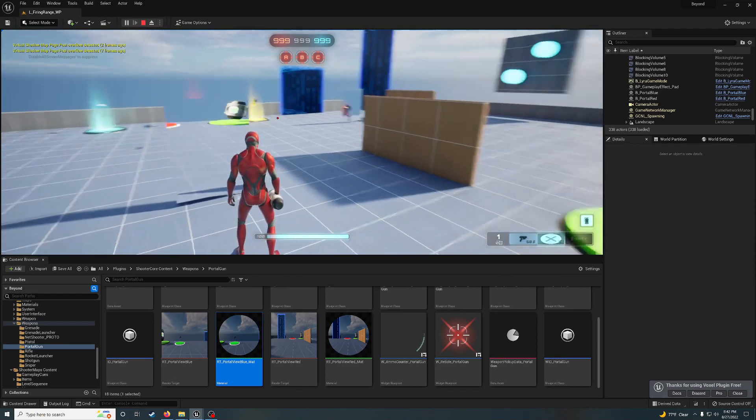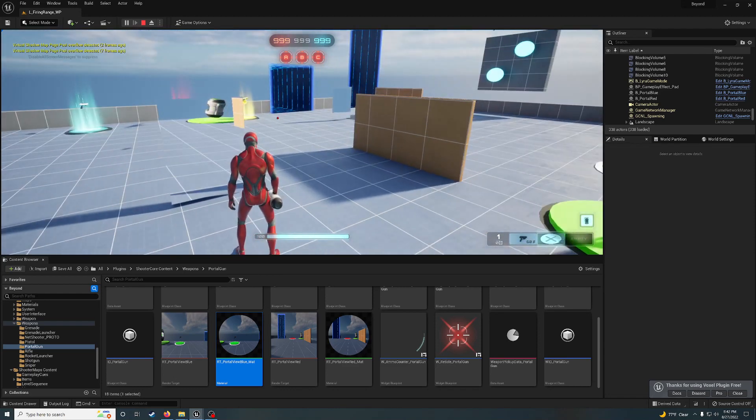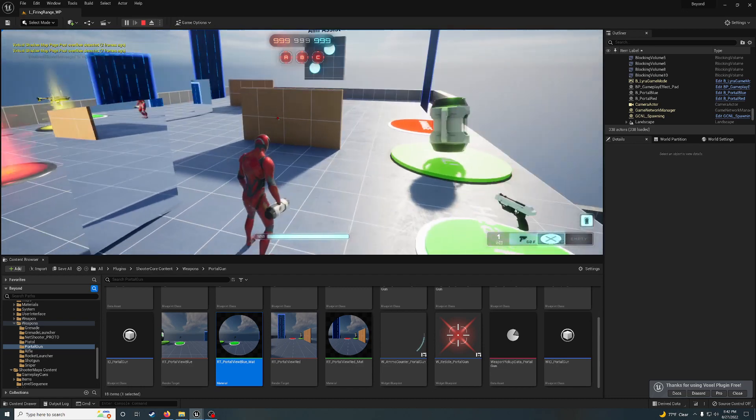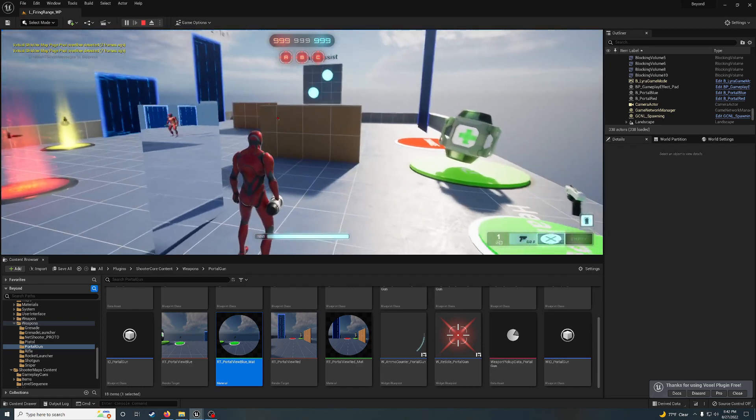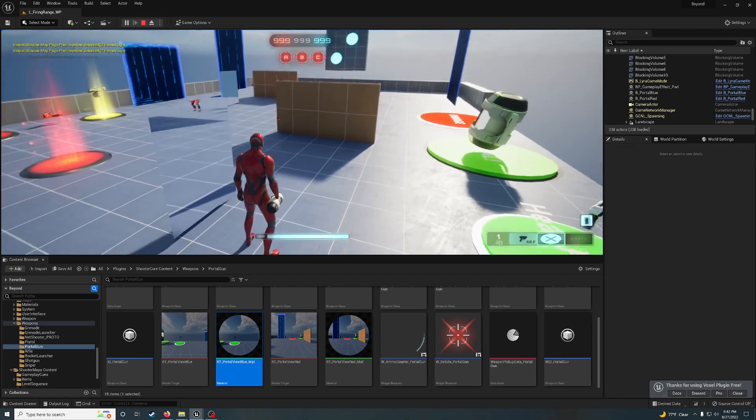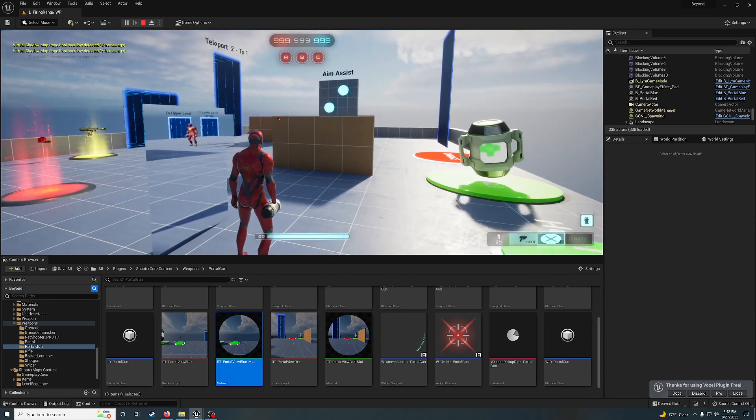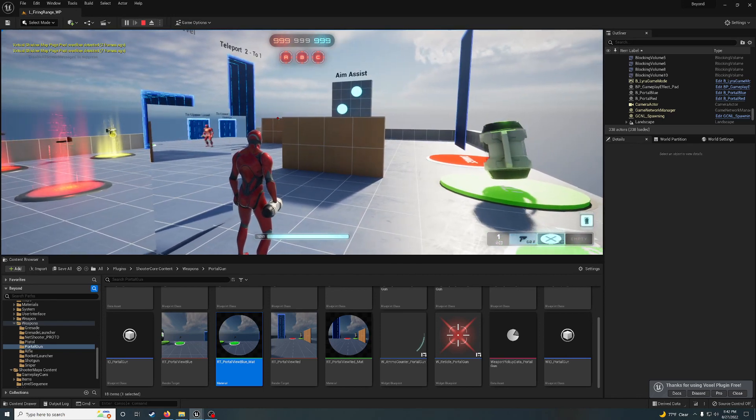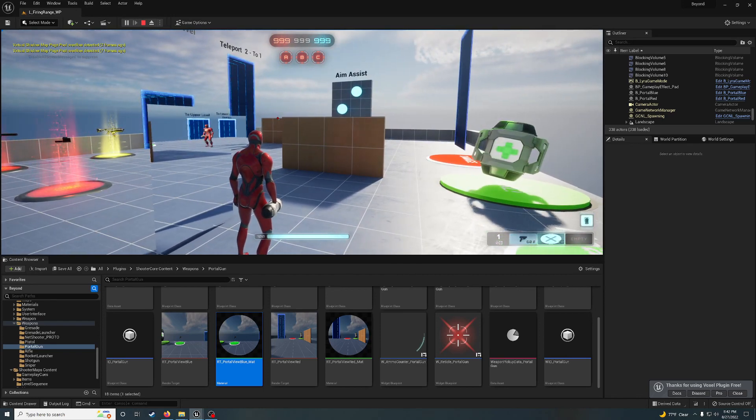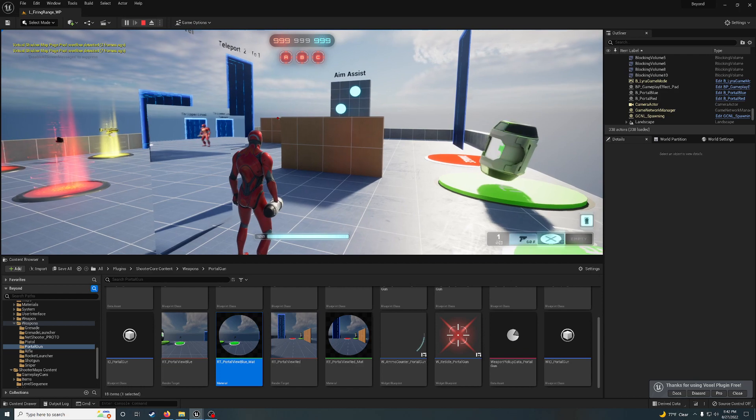These portals don't work great in third-person view. They work much better in first-person view.